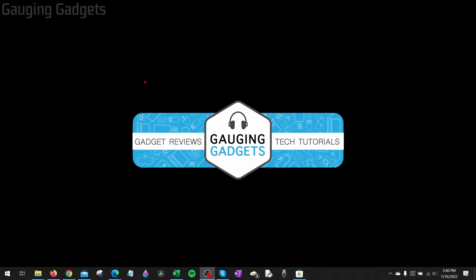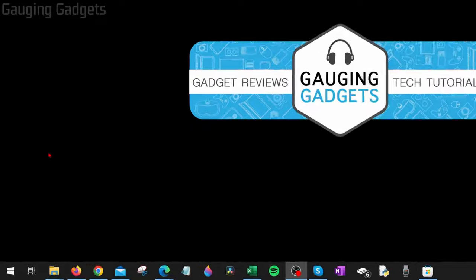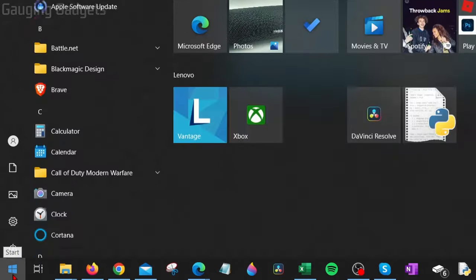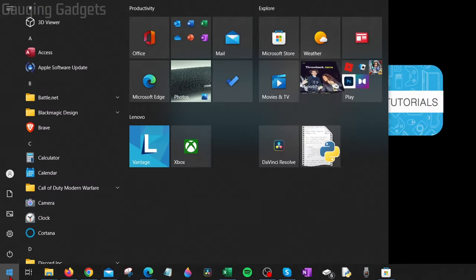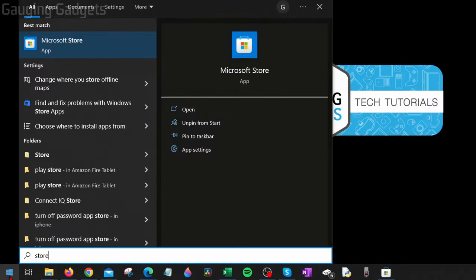To get started with installing a live wallpaper on your Windows PC for free, the first thing we need to do is simply open up the Microsoft Store. We can do that by going down to the Windows Start button, selecting it, and then just typing 'store'. The best match should be Microsoft Store, so go ahead and select that.